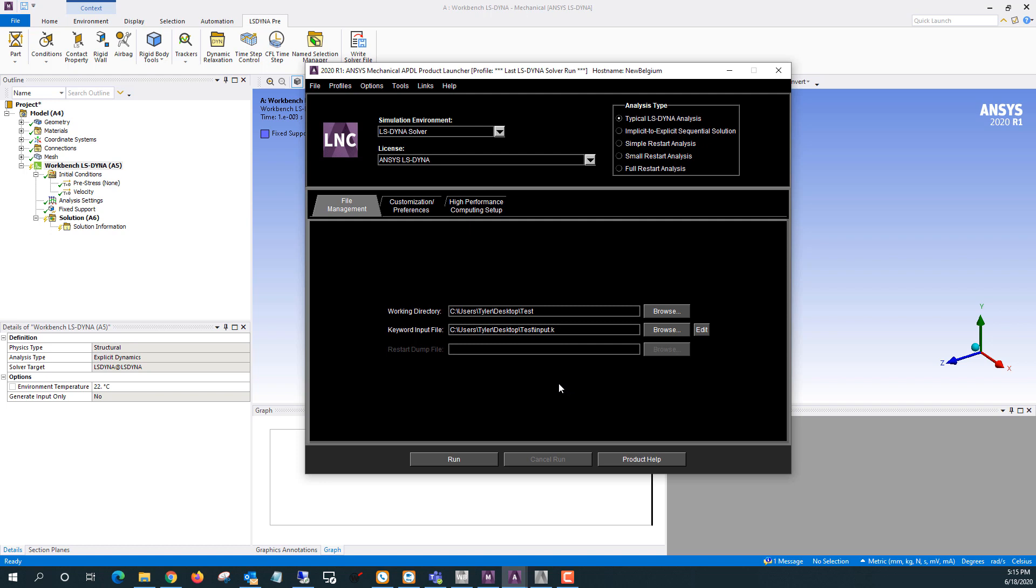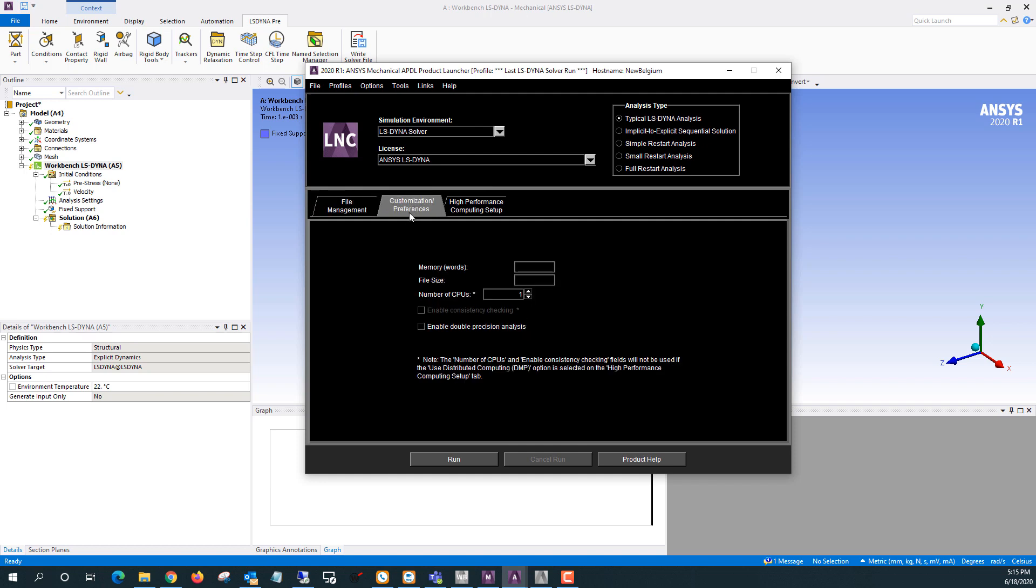We've got a couple other tabs here that we'll need to fill out or sometimes need to fill out at least. One is the customization preferences. The main thing you'll want to set here is the memory, which is specified in words, which is a very strange unit. Usually what I'll end up putting in here is 300 million, which corresponds to roughly one or two gigabytes depending on whether you're using double precision or not.